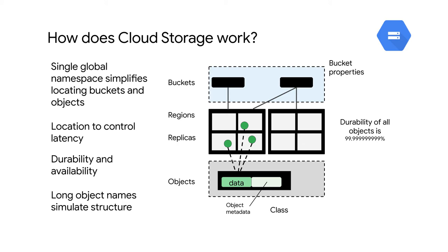When a bucket is created, it's associated with a particular region or multiple regions. Choosing a region close to where the data will be processed will reduce latency. And if you're processing the data using Cloud Services within that region, it will save you on network egress charges.